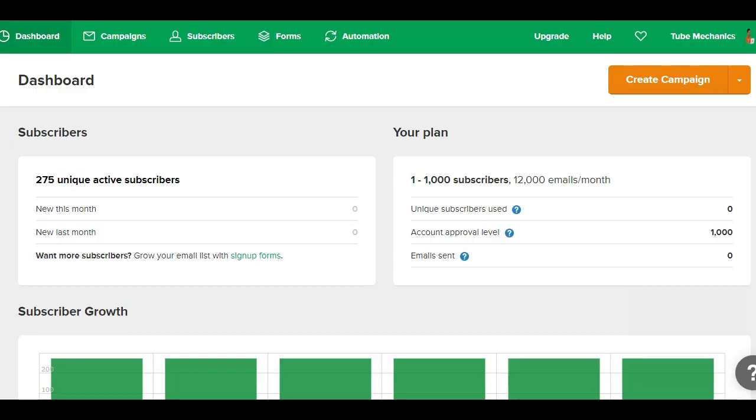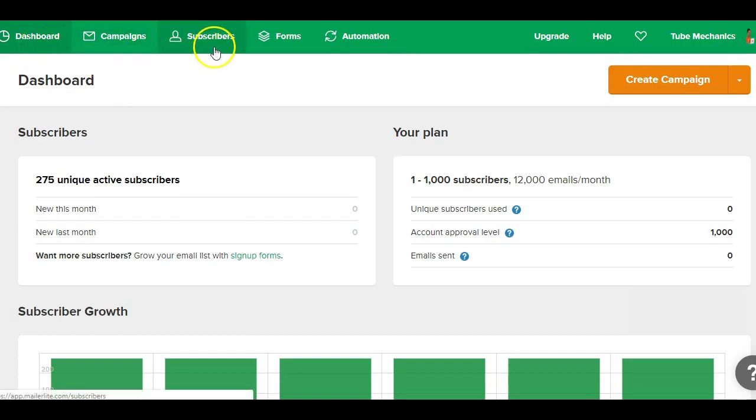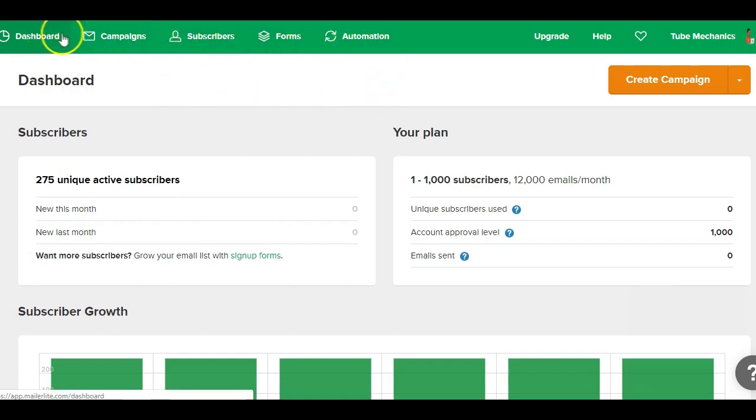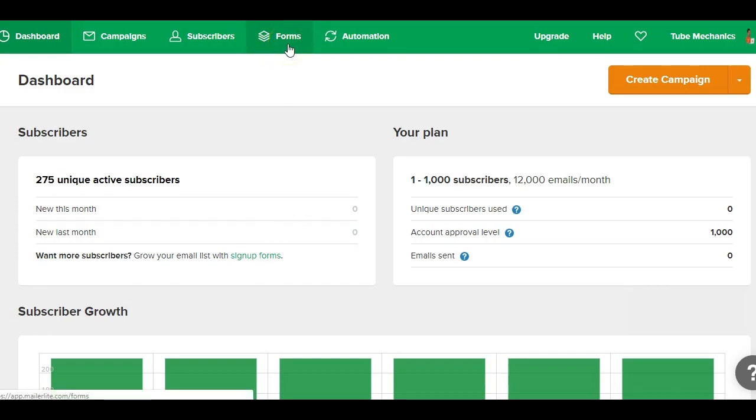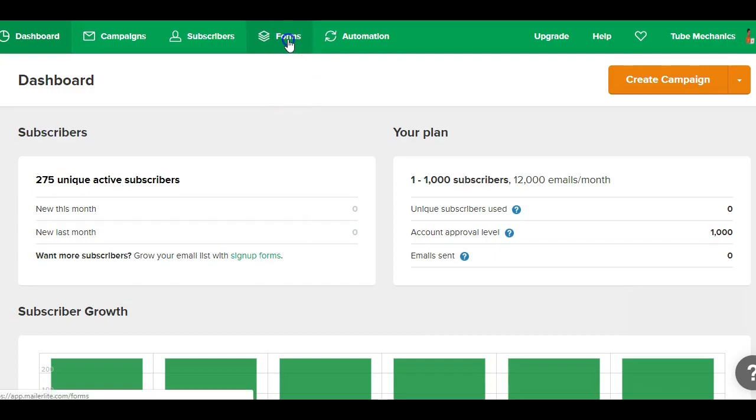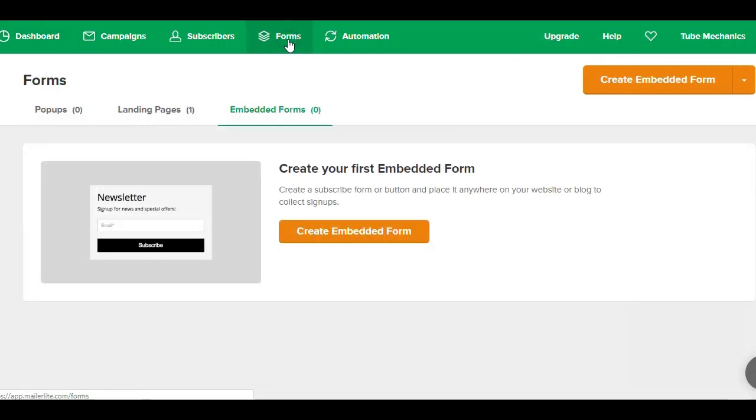Now since we just want a form to use on our landing page to capture targeted audience, I'm not going to go into how these other functions that the MailerLite service provides in this video. I'll rather prefer to get started straight away with creating a capture form.